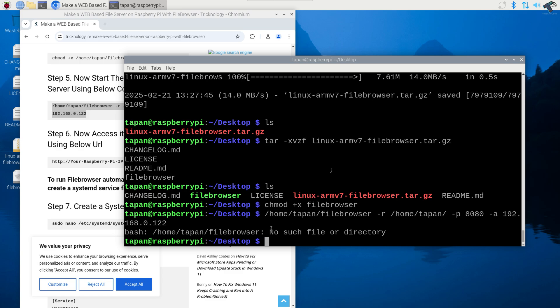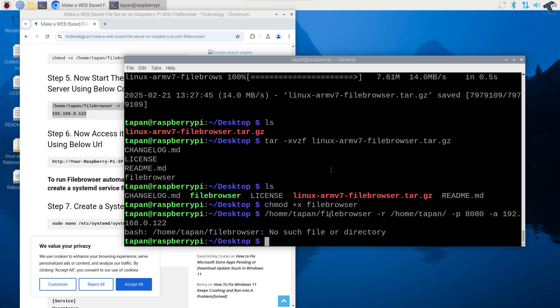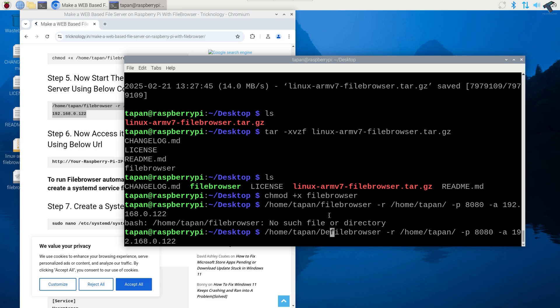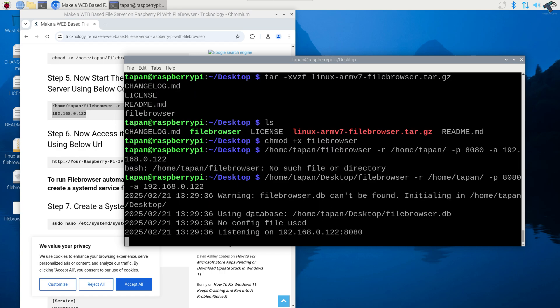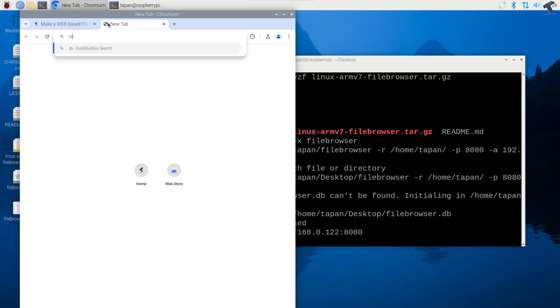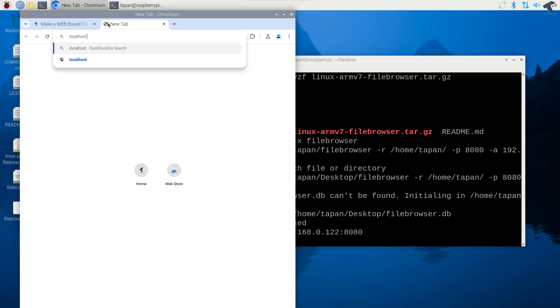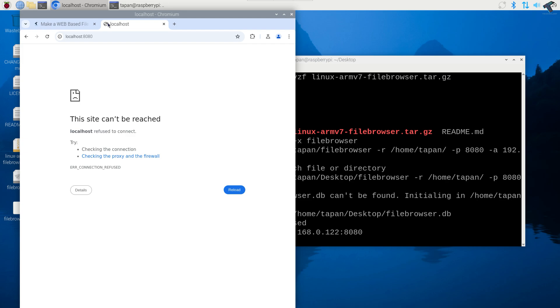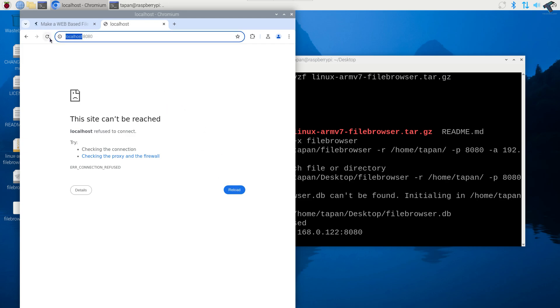It is showing no such file or directory because I have put the wrong directory. I just need to simply edit this directory to desktop, it is under desktop right now. If I press enter now, as you can see it is started successfully. Now if I go to my browser and type localhost and port number is 8080, I will type enter. Let's see if it is working or not.